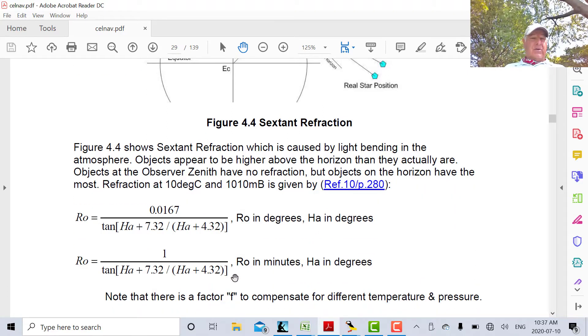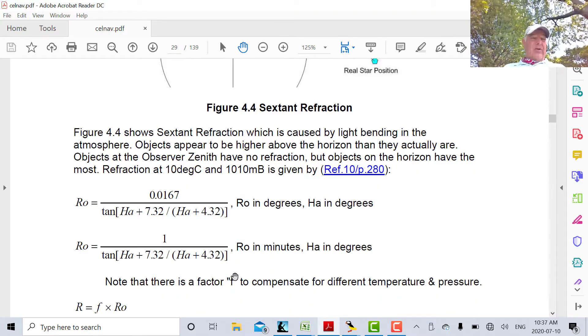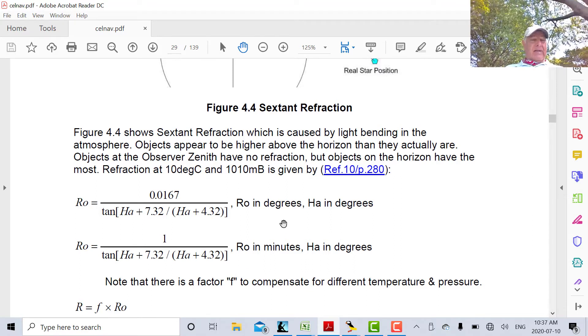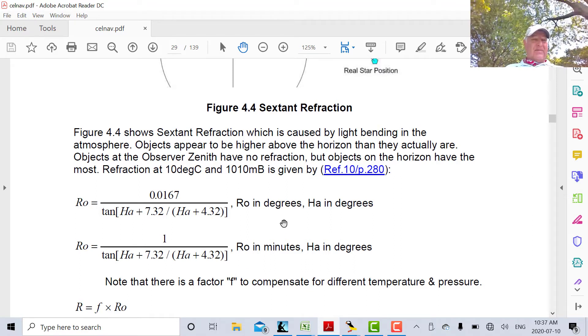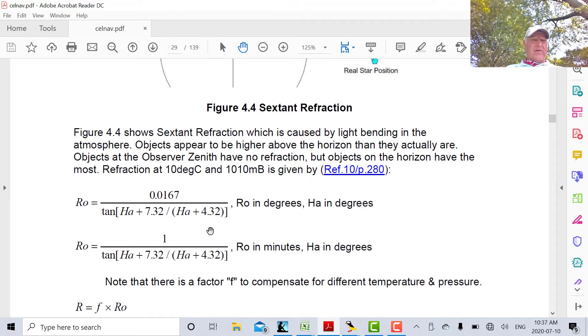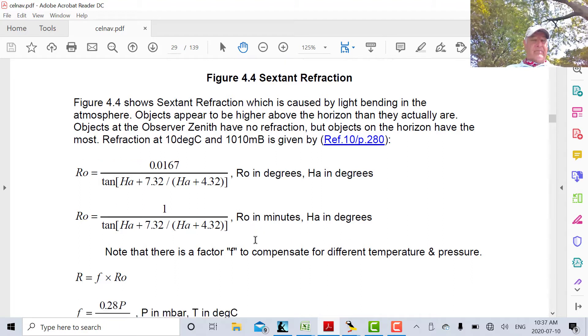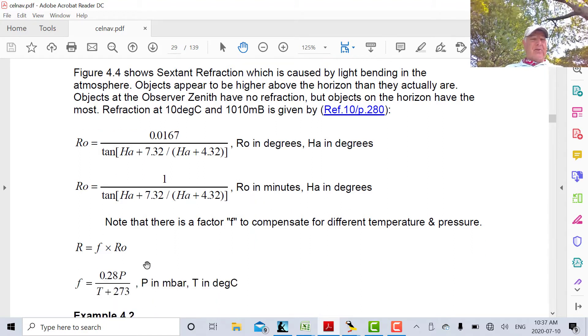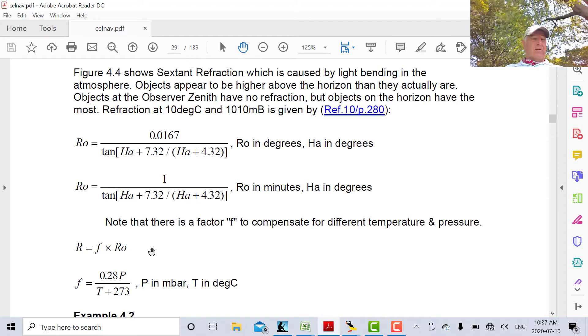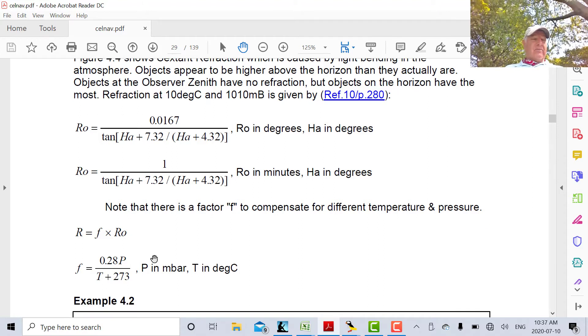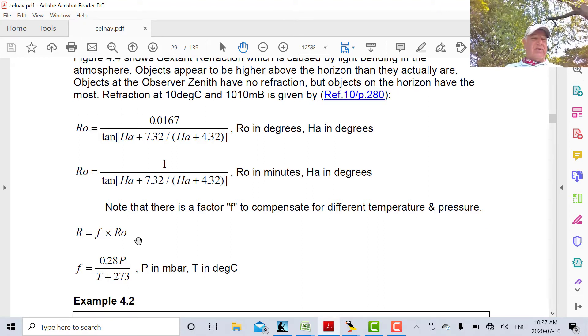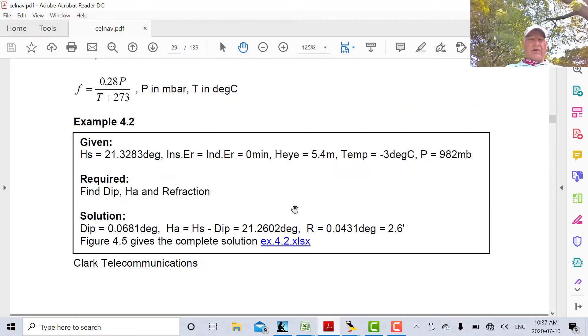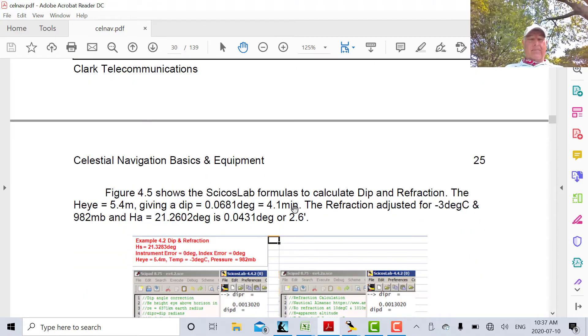Here's the formula. The formula I've taken right out of the nautical almanac. There's the formula in degrees and the formula in minutes. There is a temperature correction which you have to make, and also for atmospheric pressure. So if you know the atmospheric pressure and the temperature, that's the correction factor there.